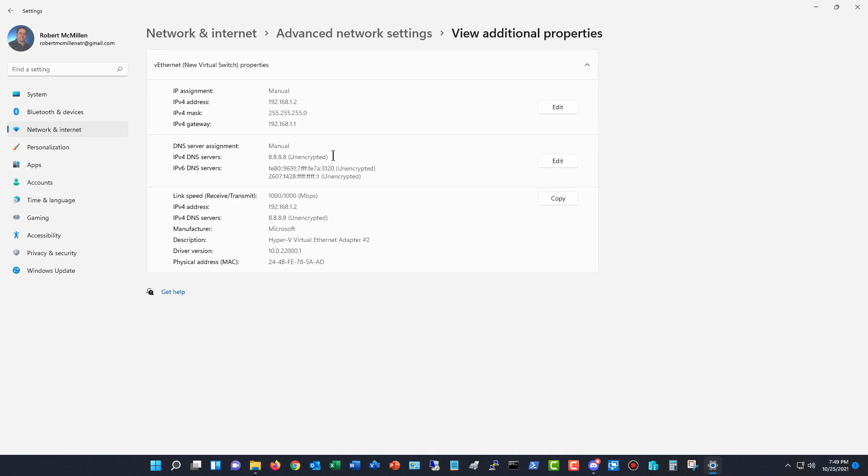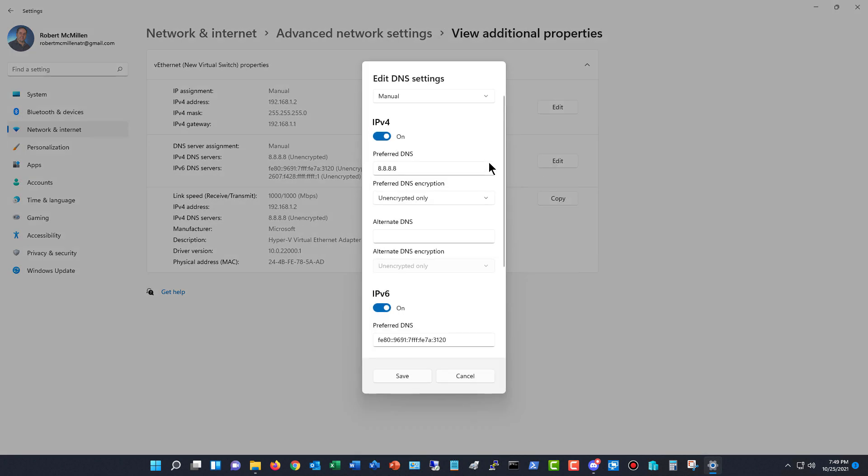Now if I want to change that IP address then I can certainly do that by clicking edit. We can see that the server assignment is manual, so I did not get it from a DHCP server. Now it doesn't matter whether you got it from DHCP server, if it says automatic or manual, this will still work. I'll click on edit and I'll go ahead and type in the IP address that I would like for DNS. I'm going to change this to Comcast DNS just because I'm on a Comcast connection right now and that's if the 8.8.8.8 doesn't work from Google. I can also put in an alternate DNS. I'll just go ahead and put Google's back in and then I'll click save.